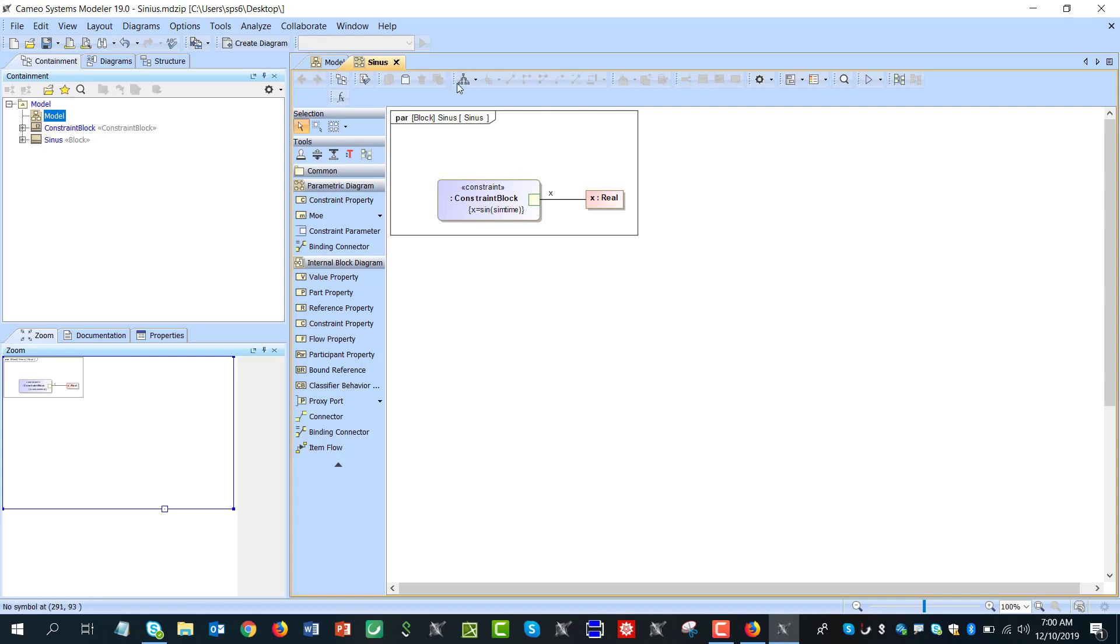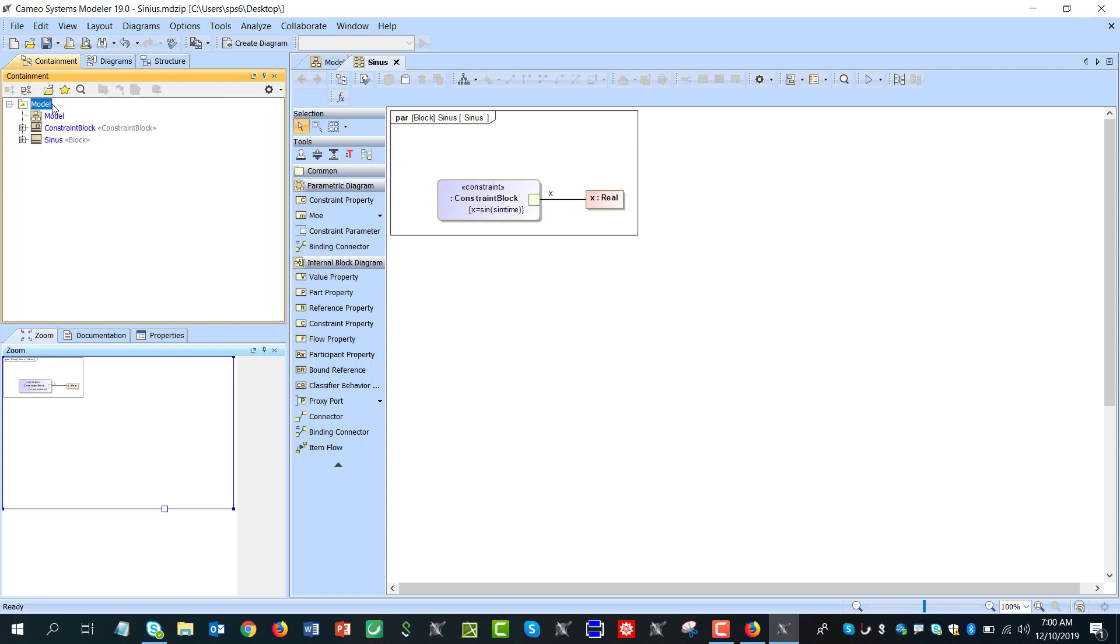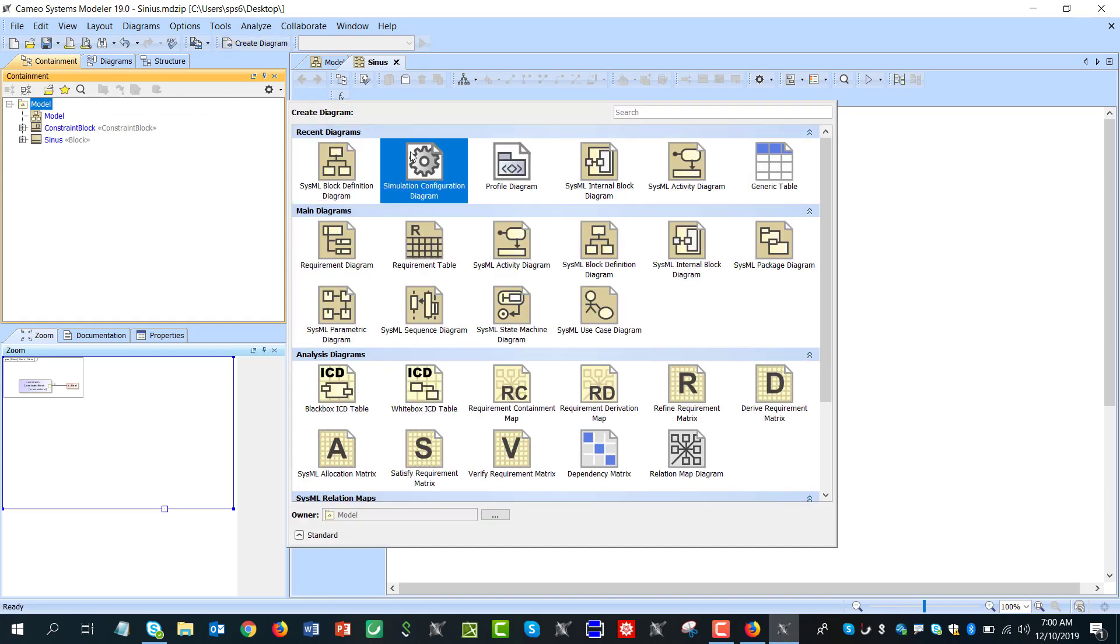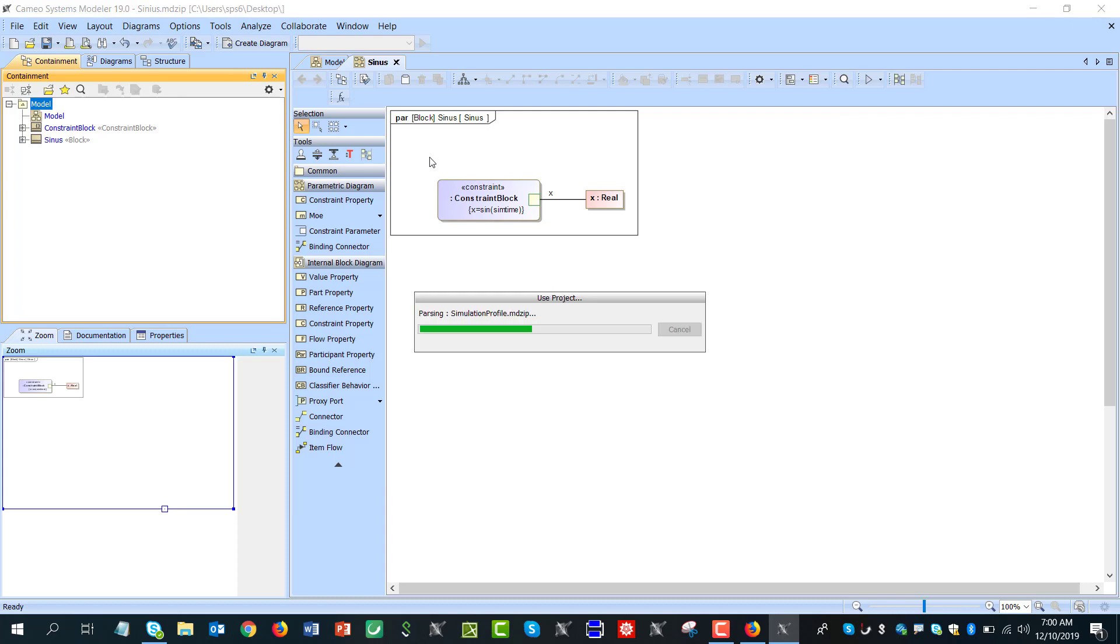Now in order to run it we need to specify that time is running. And for that I will create a simulation configuration.